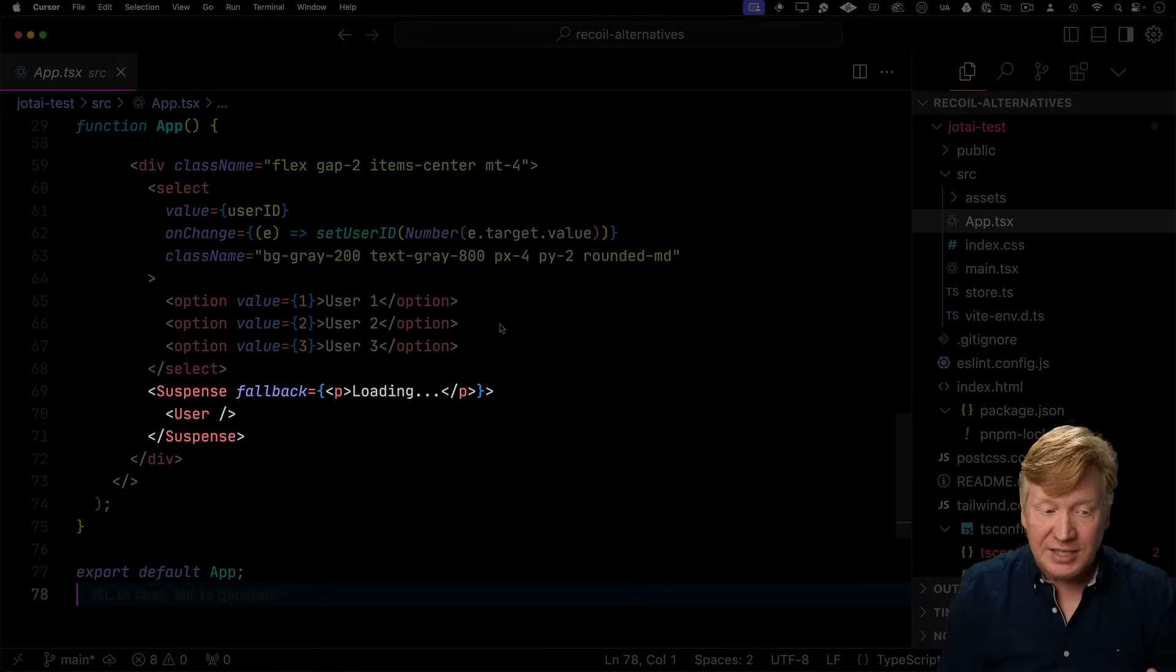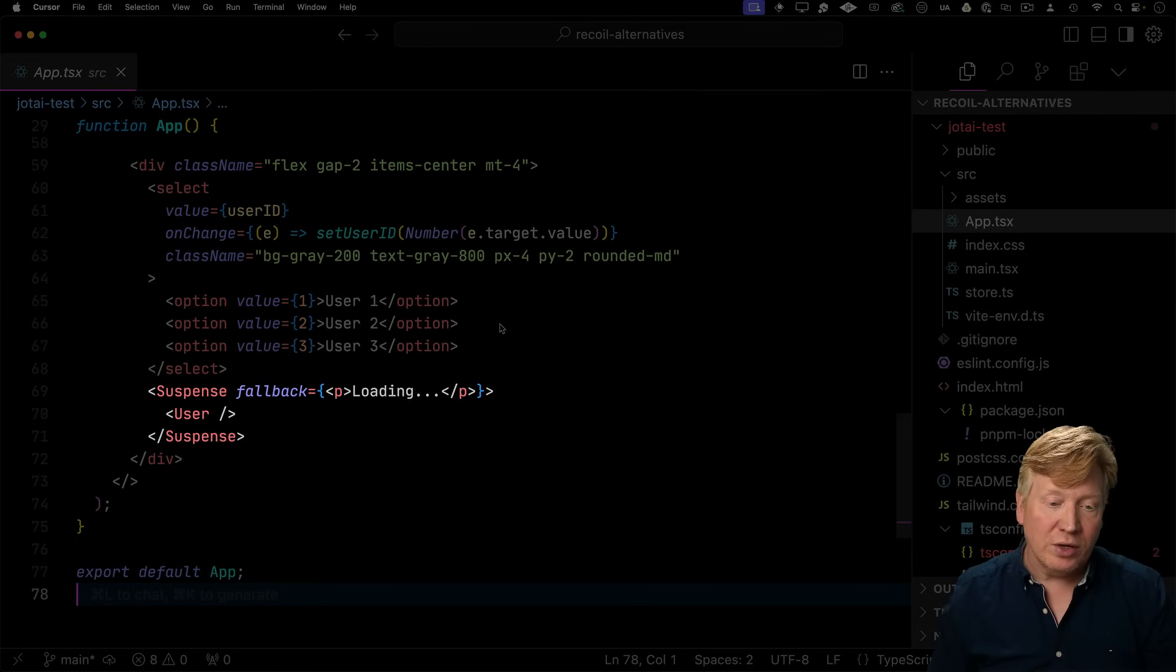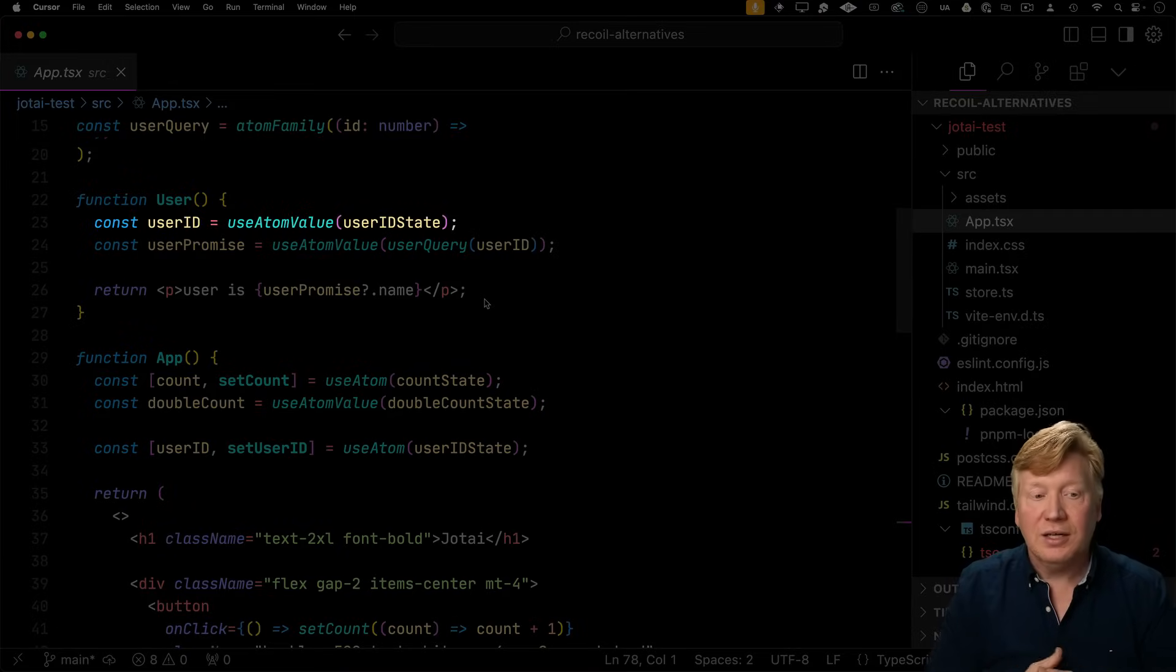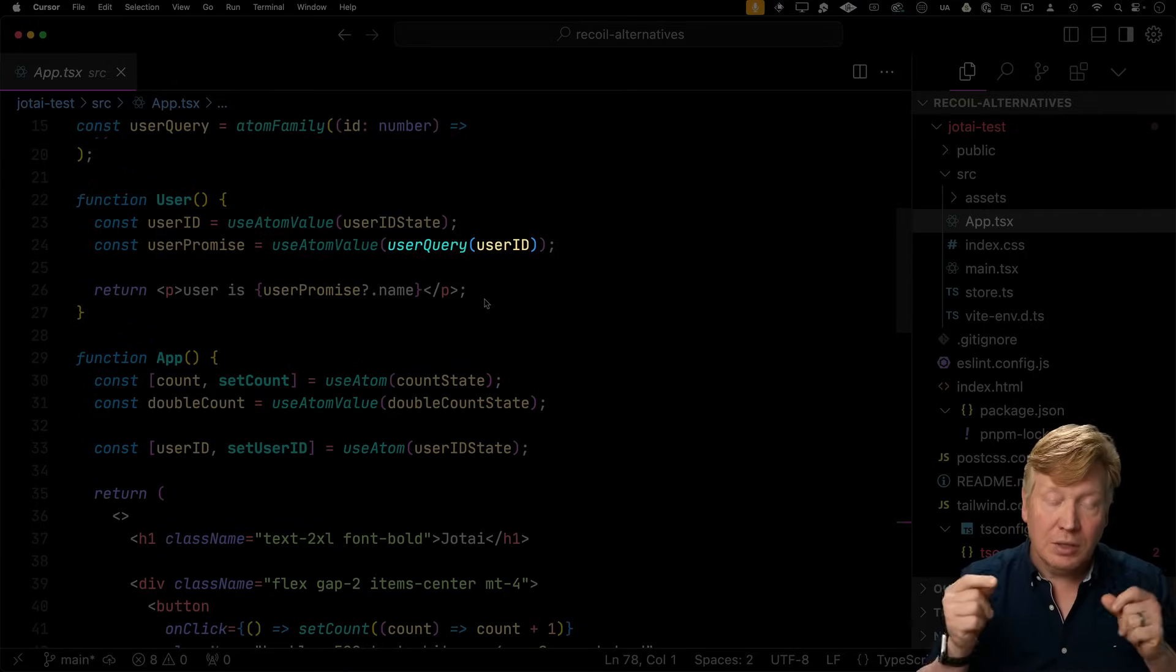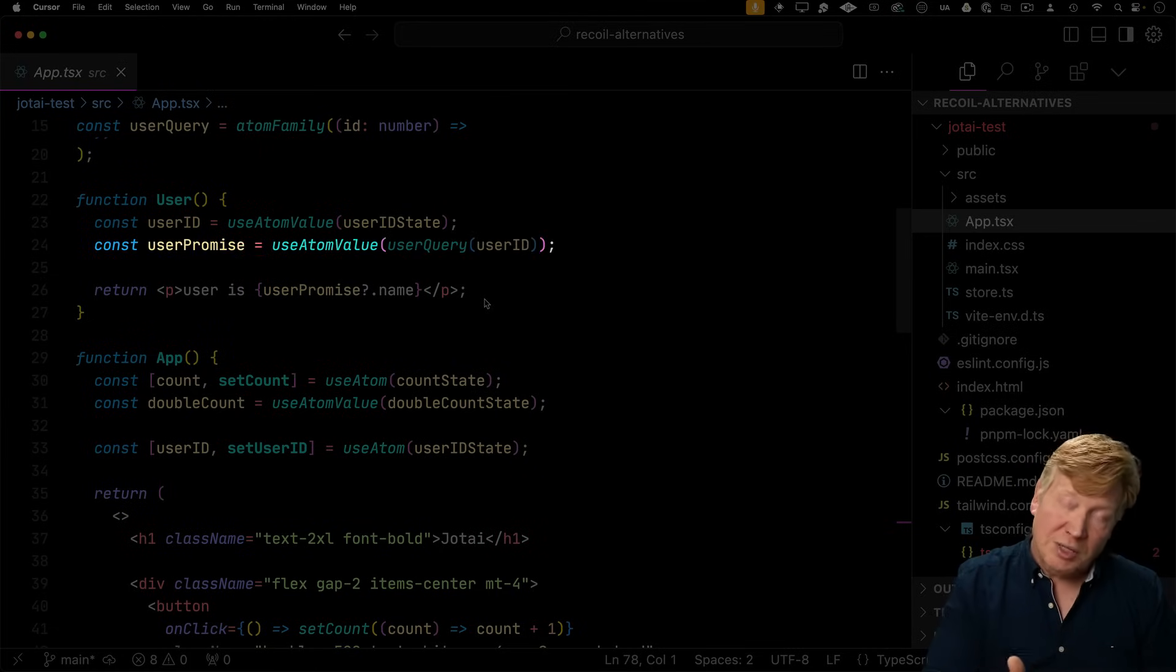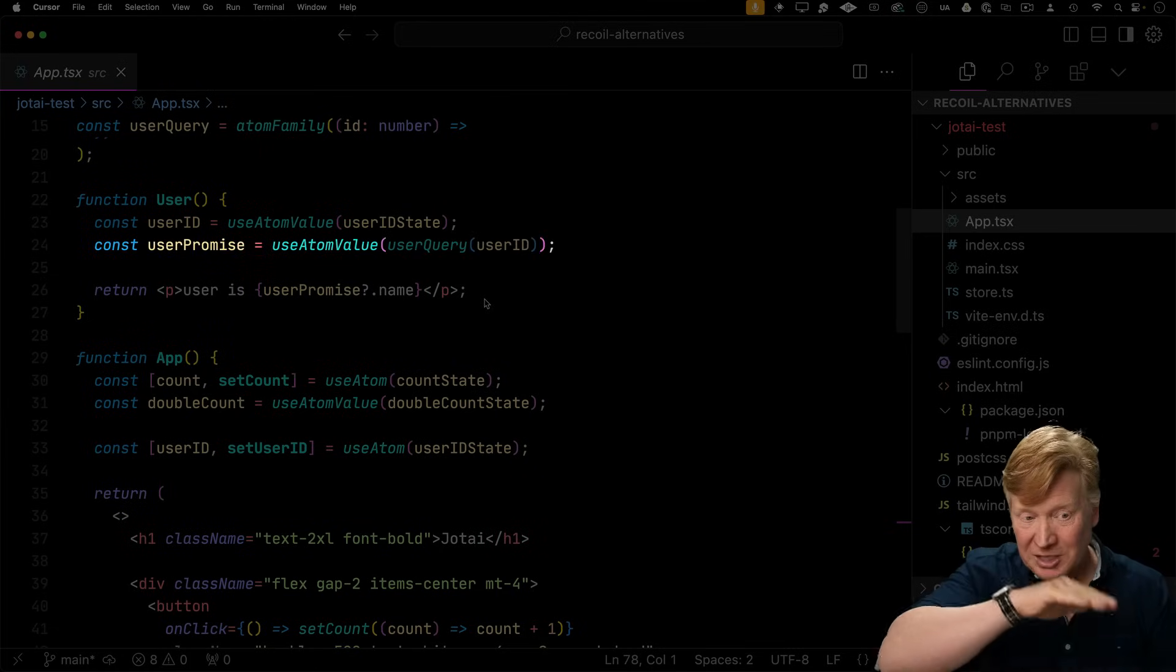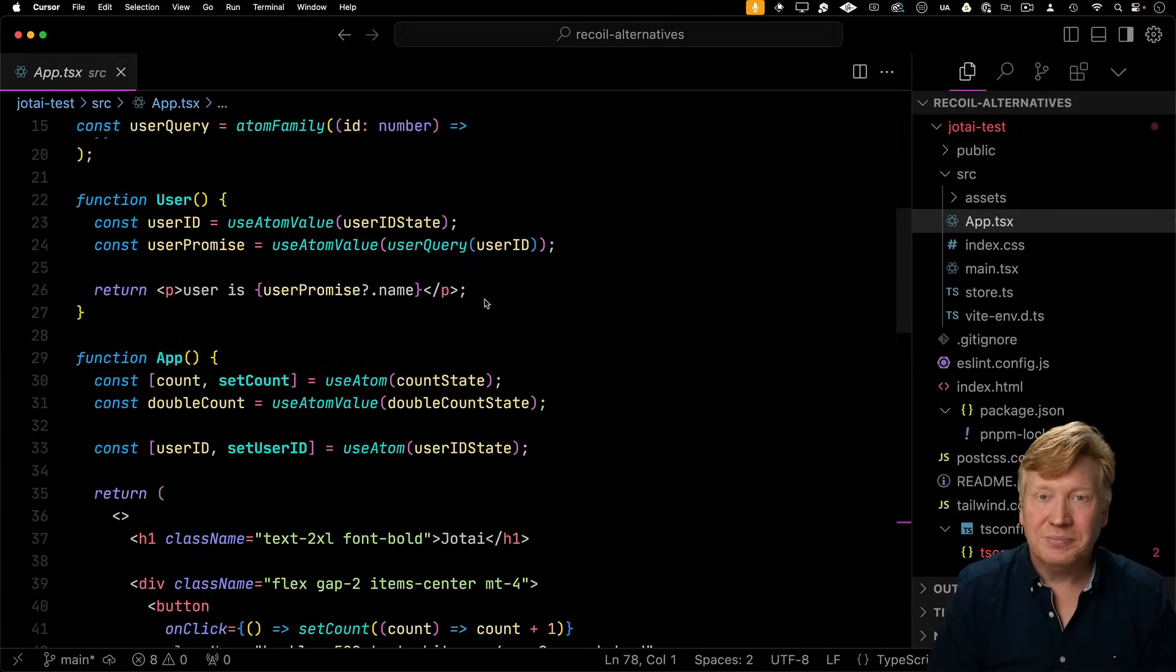And then inside of user, we're going to use that value to get that user ID. And then we're going to pass off that user ID to that user query family with user ID, get back the atom value that's async. So that's why we wrap it in a suspense. But once that completes, we get that name and away we go.